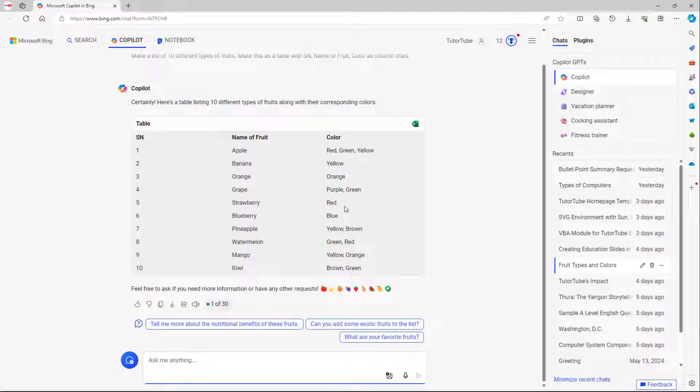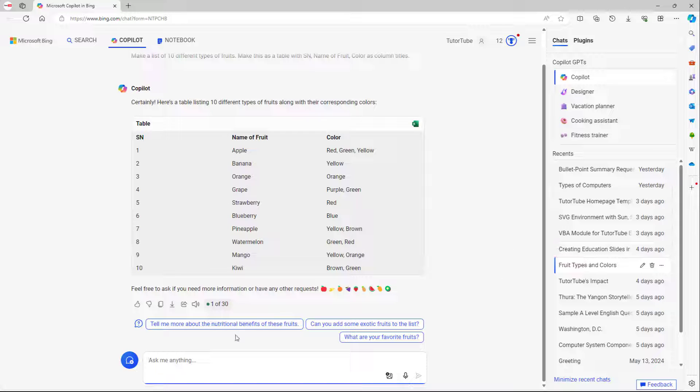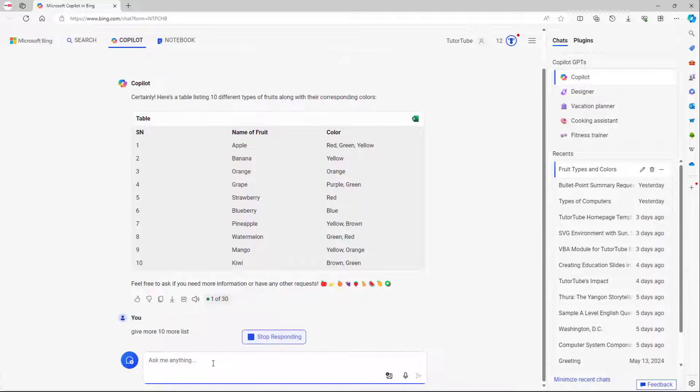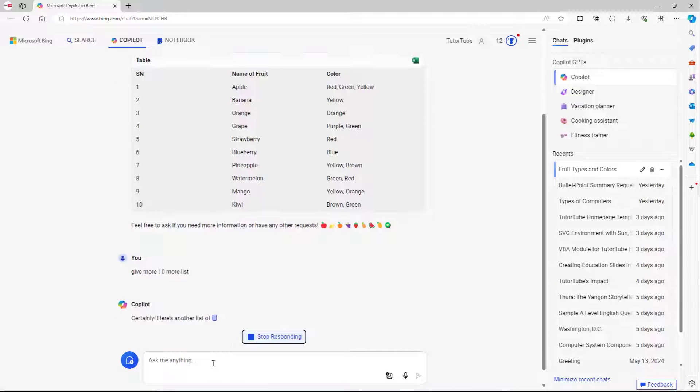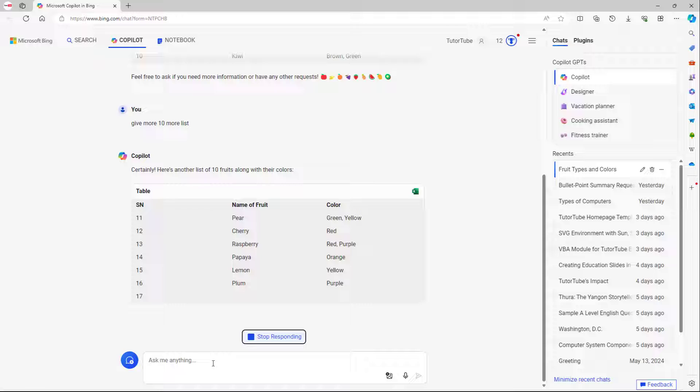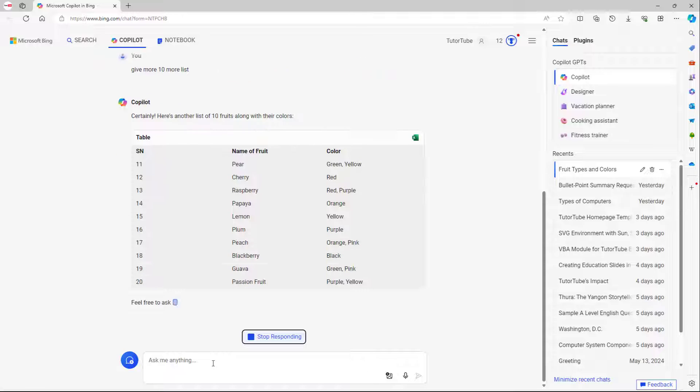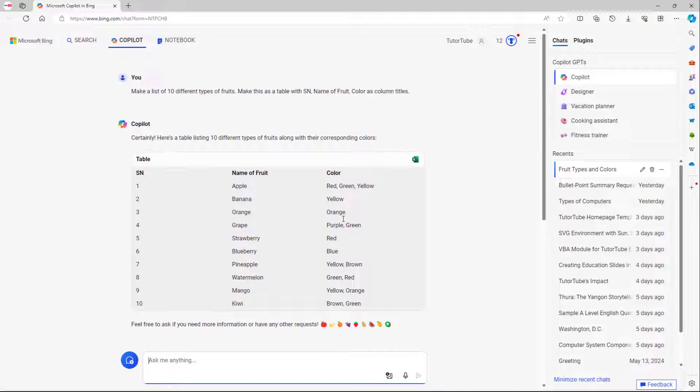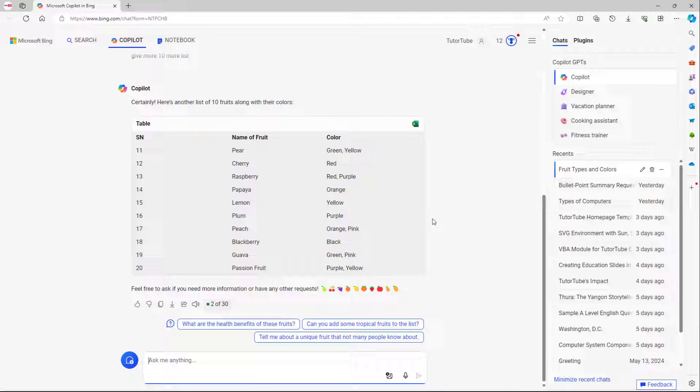On top of the old prompts right here, you can see 'give me 10 more lists' - you can continue the conversation from there as well, and it'll continue the conversation just like that.